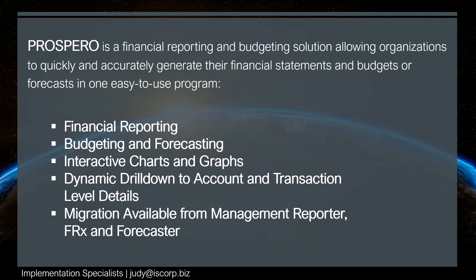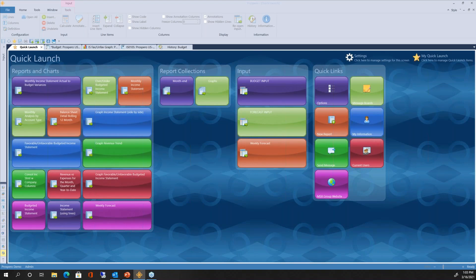I've got on my screen Prospero's Quick Launch window. This is our desktop installation of Prospero, which looks pretty much identical to our web version. When deploying Prospero, you can do this locally on your local servers — SQL database, IIS servers — or you can go through our cloud deployments or a hybrid deployment as well.